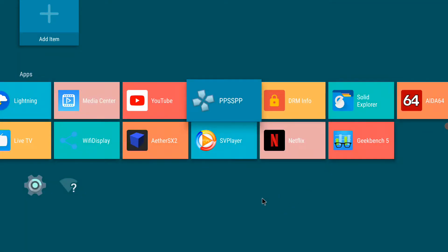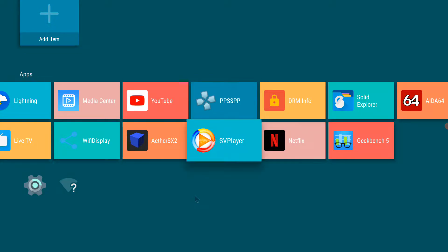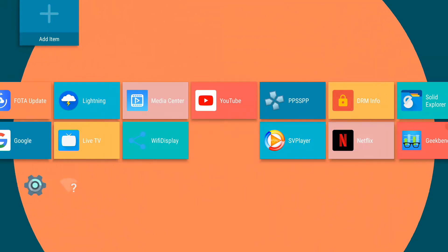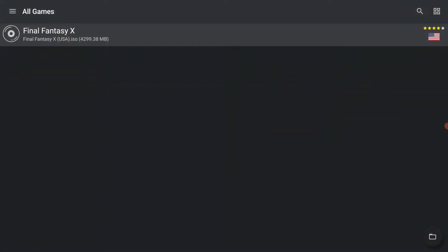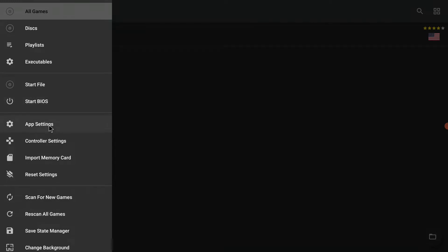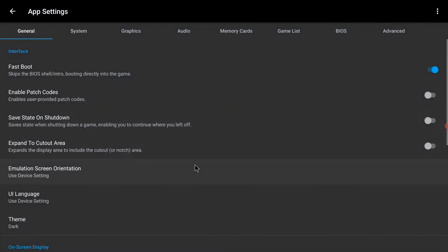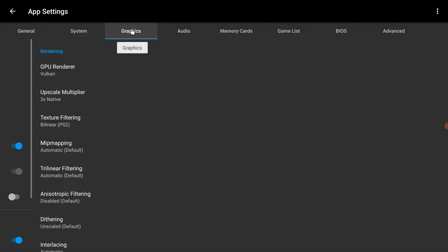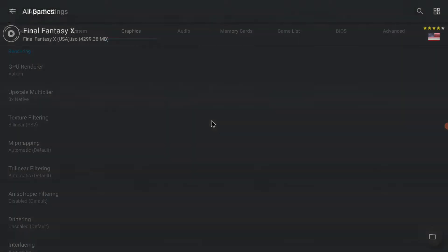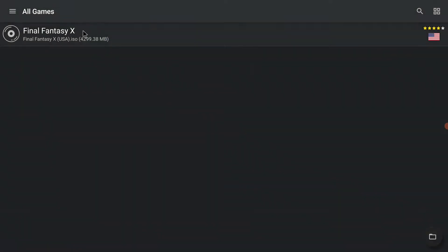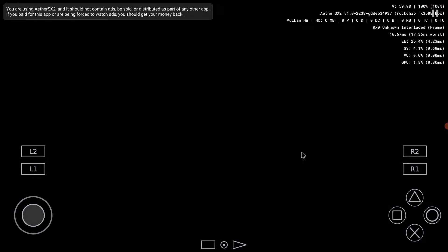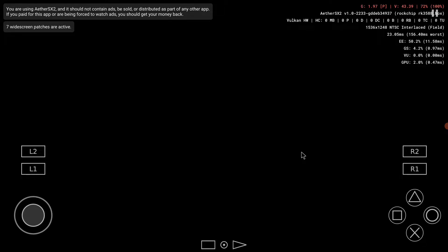And with the R58X with an earlier build of Android I also tested Ether SX2 which is a PlayStation 2 emulator. I'm using the Vulkan engine, and last time I used the OpenGL engine because in my test it was a bit faster. I have set it to three times upscaling and we'll go to the Demi Attack again.